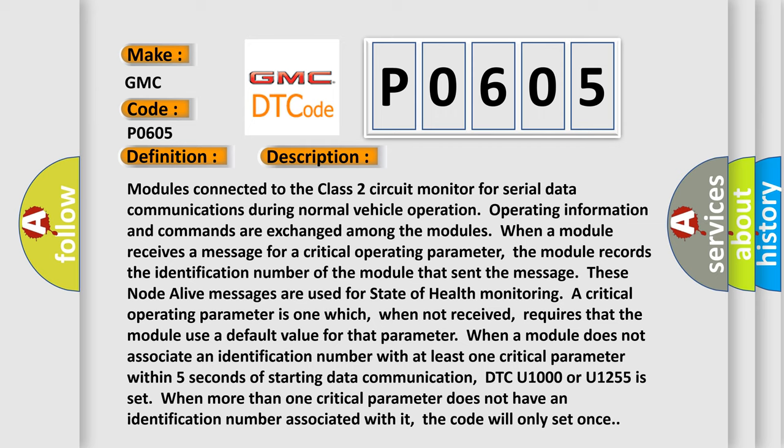requires that the module use a default value for that parameter. When a module does not associate an identification number with at least one critical parameter within five seconds of starting data communication, DTC U1000 or U1255 is set. When more than one critical parameter does not have an identification number associated with it, the code will only set once.